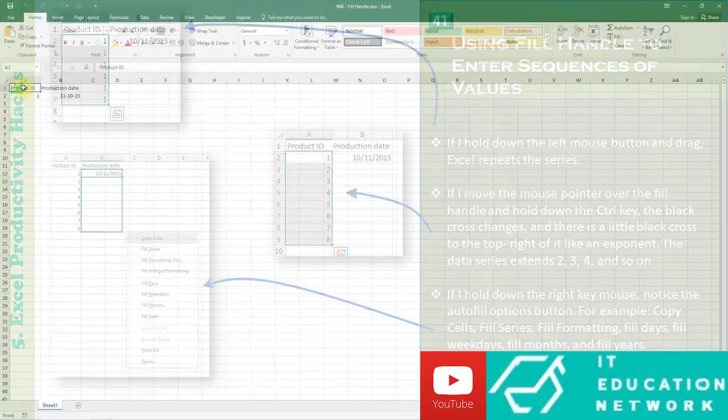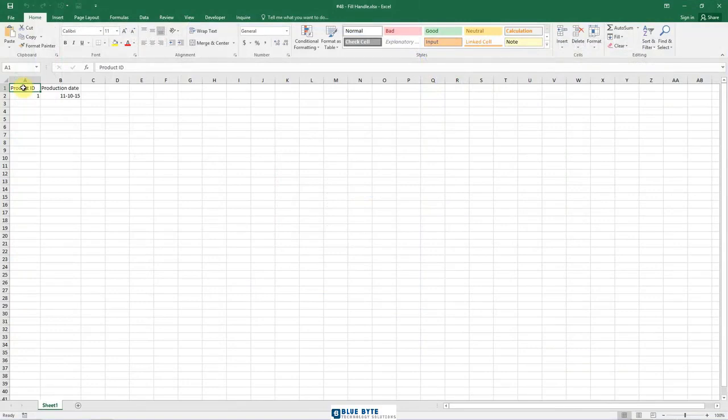Fill Handle is a feature in Excel that enables you to auto-complete a list in a row or column by dragging it using your mouse. A basic understanding of the Fill Handle in Excel could save you some time and make you more productive.